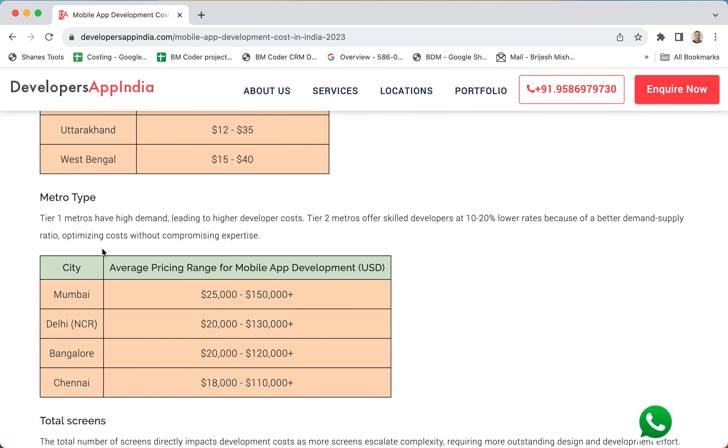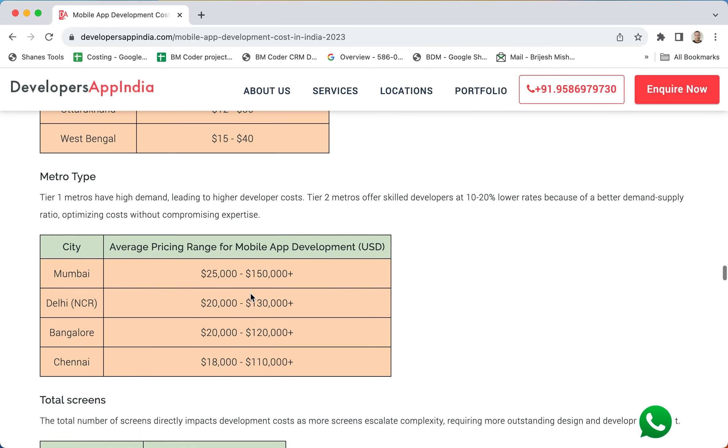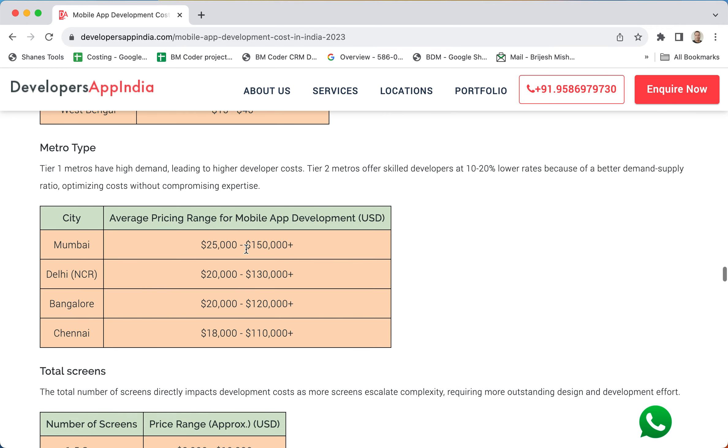Next is metro types. Metros are major cities in India and the major ones are Mumbai, Delhi NCR, Bangalore, and Chennai. Every city has different price range. This will be helpful for you if you are giving some tasks or mobile application development in a particular city.